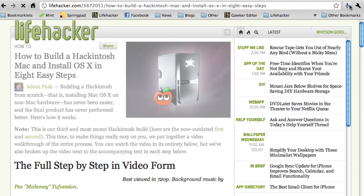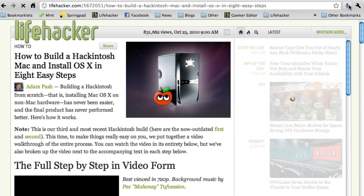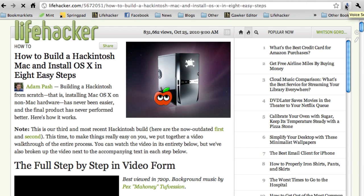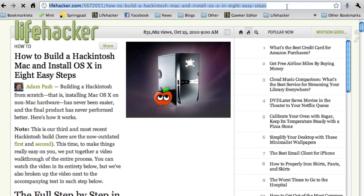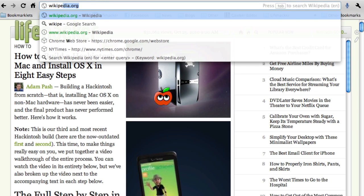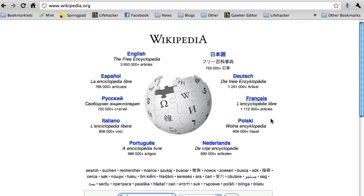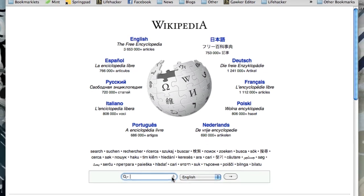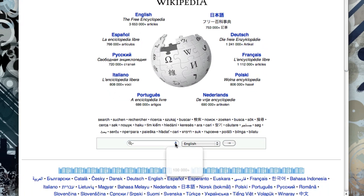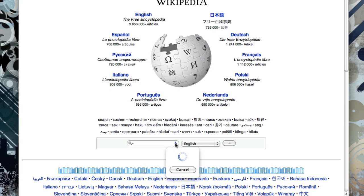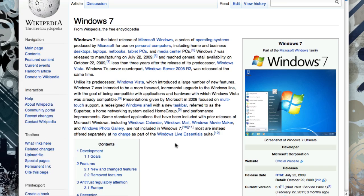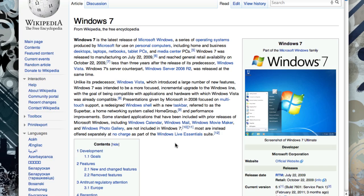If you use the voice search extension for Google Chrome, you can search more than just Google with your voice too, like Wikipedia. Windows 7. Not bad.